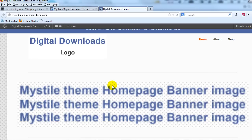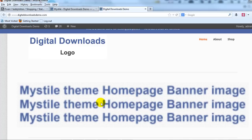Hey everyone, it's Adam with UploadWP.com. In this video I want to show you how to reduce the size of the Misstyle theme home page featured banner image. You'll see by default it's quite large and I want to show you how to make it smaller or change the size of it using CSS.